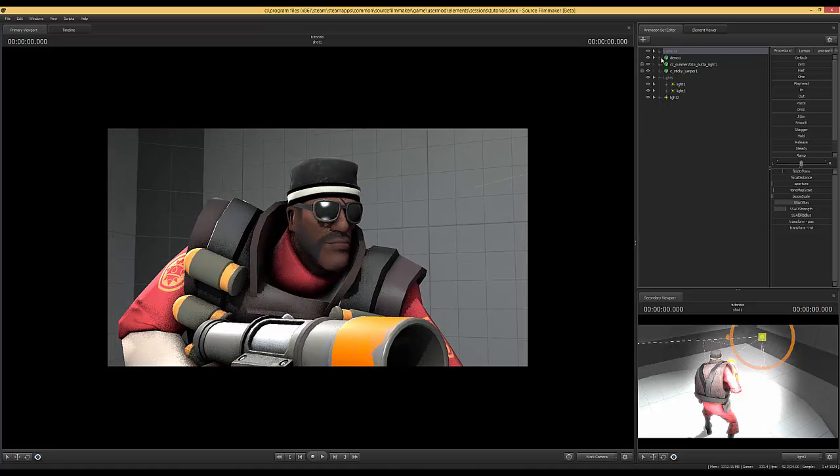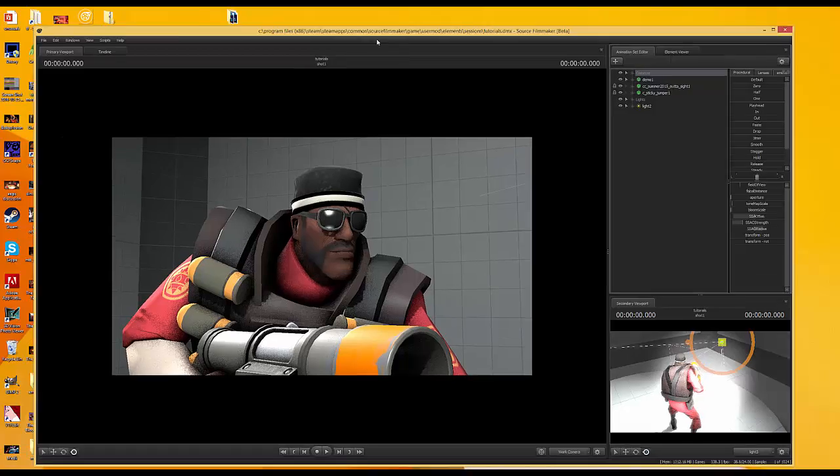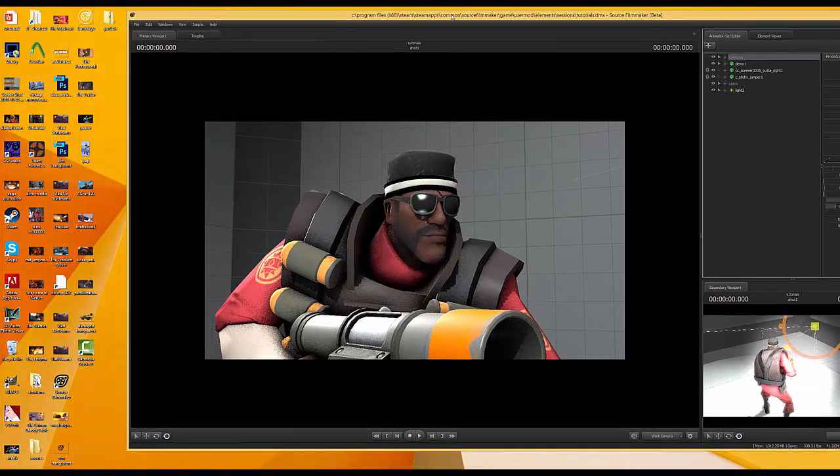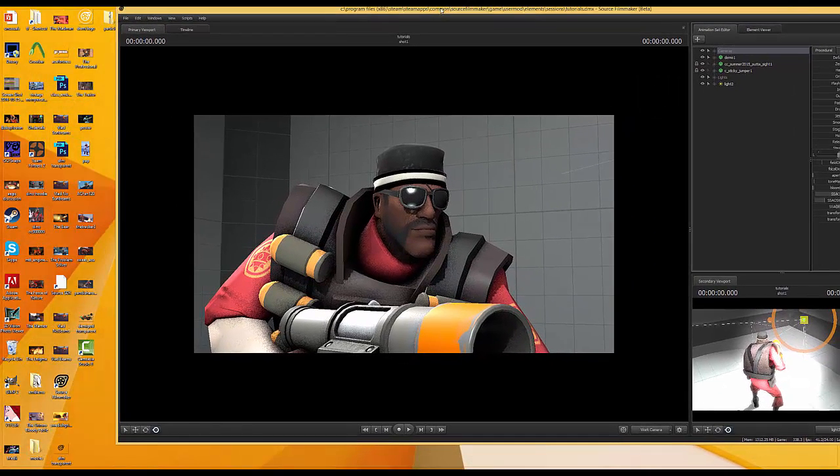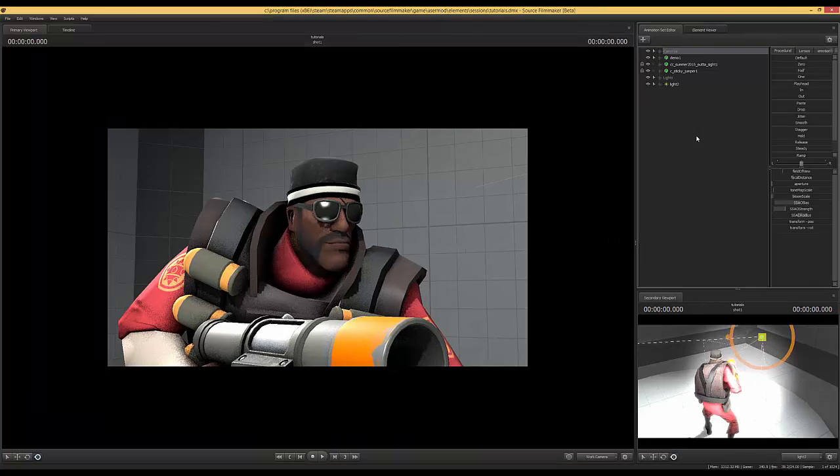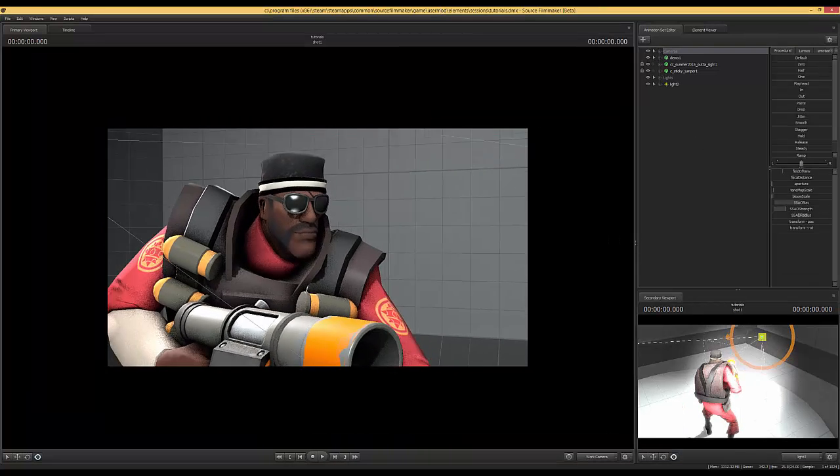Fortunately, it's pretty simple to fix this. So what you're going to need is obviously Source Filmmaker and a hat that needs to be fixed, but you're also going to need GIMP with the VTF plugin. That's also going to be available in the description. Alright, let's get cracking.